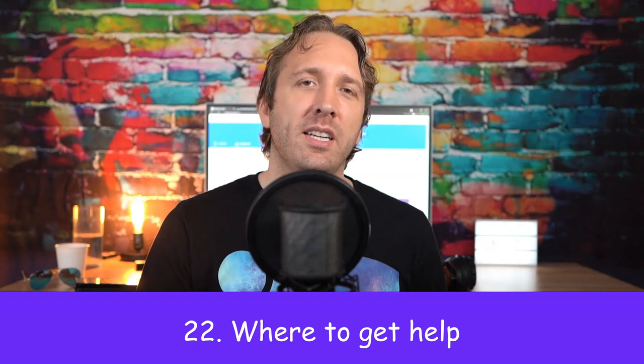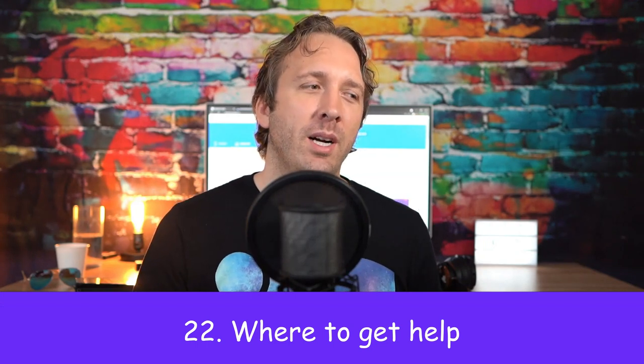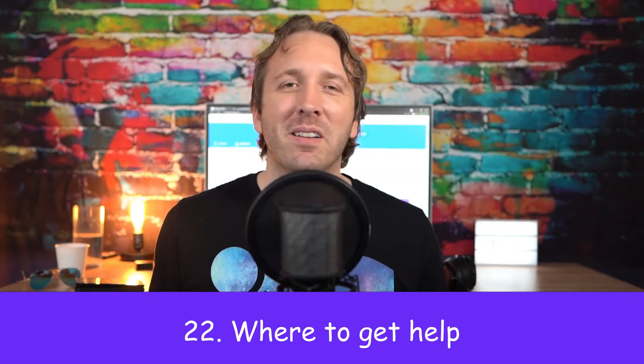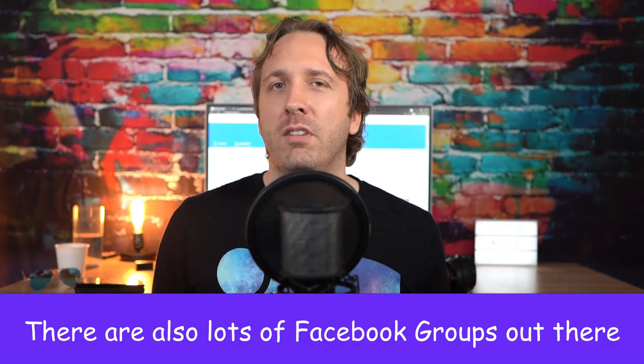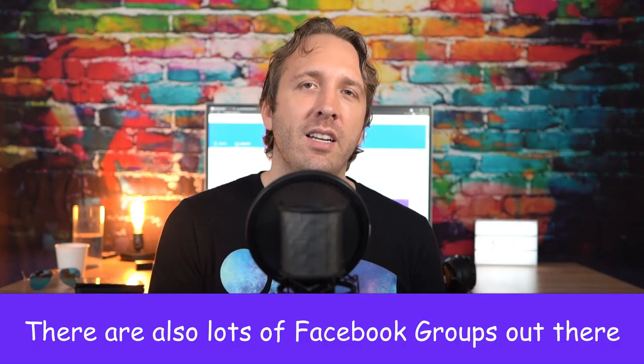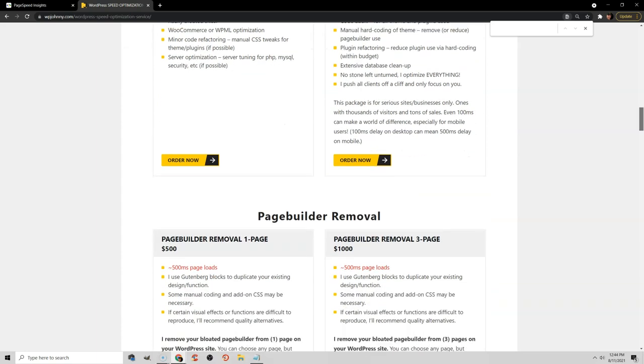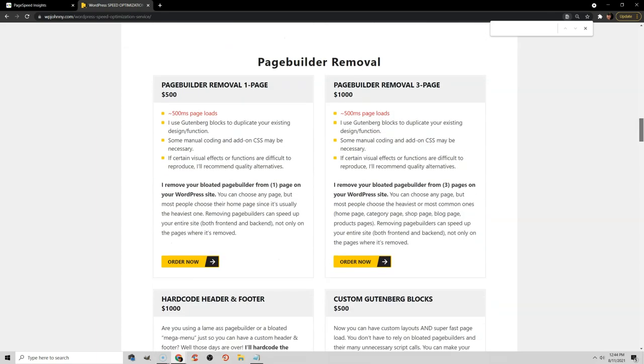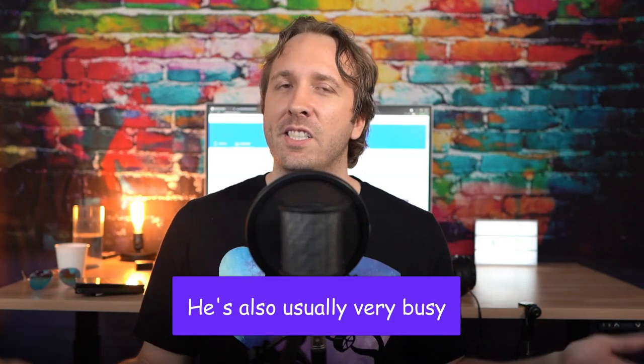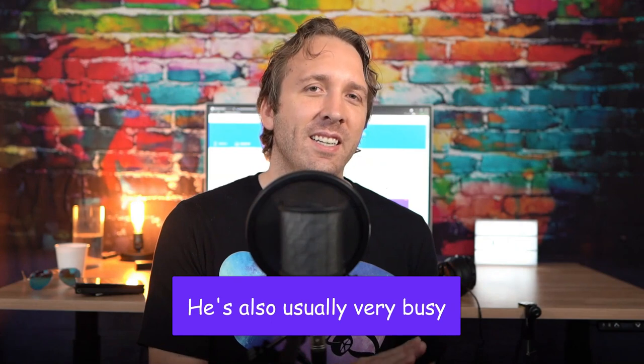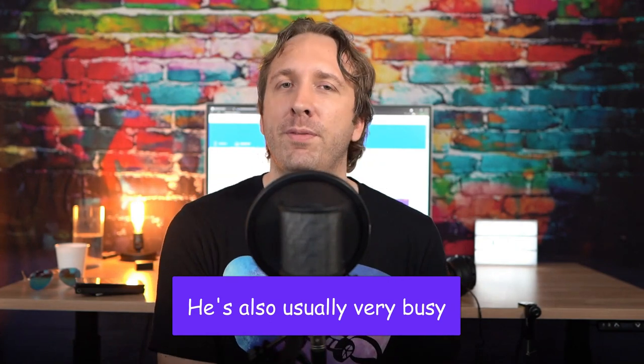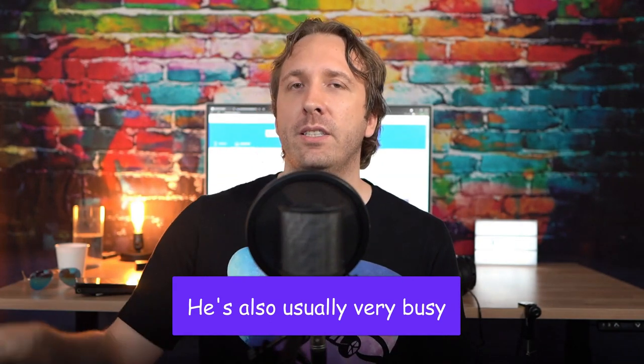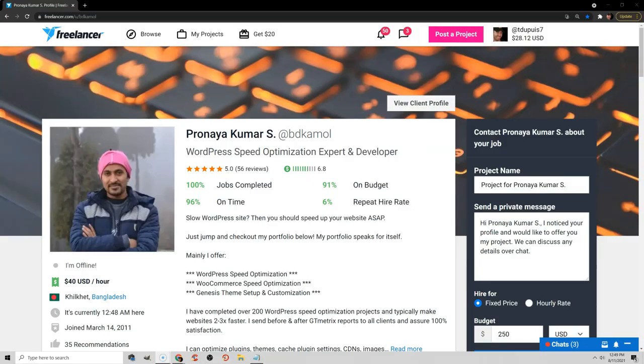Now we cover a lot of things about speed optimization, but it can be a little bit technical. So if you need help, there are really three people I recommend. WP Johnny is great, especially for his page builder removal service. I hired him to remove Elementor and replace it with Gutenberg, and he did an awesome job. His attention to detail is incredible, and I can't recommend him enough, and I'll leave a link to him in the video description. If you want to hire Pronaya, I've been working with this developer since 2012, I believe, and he still does speed optimization, and is still awesome.